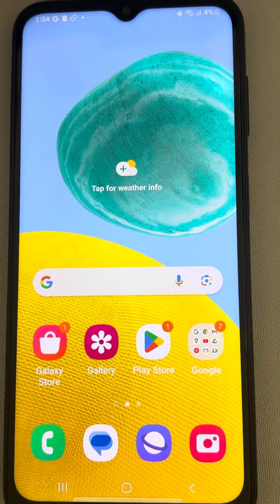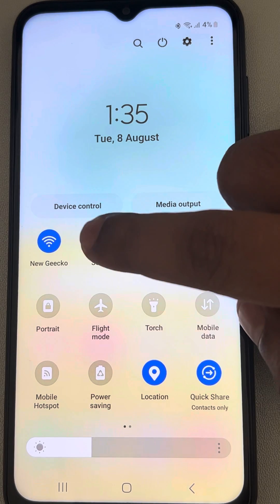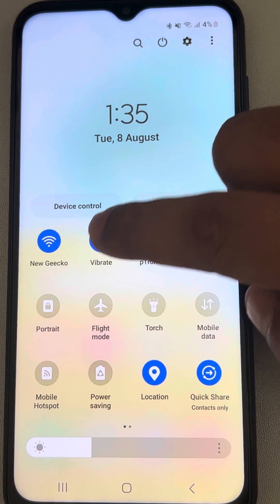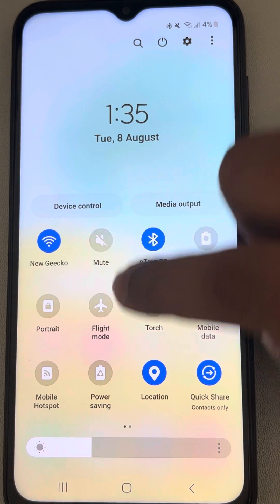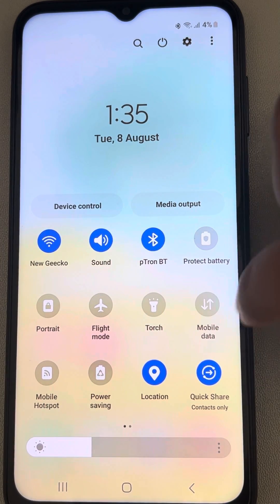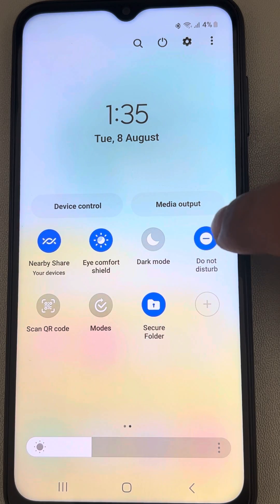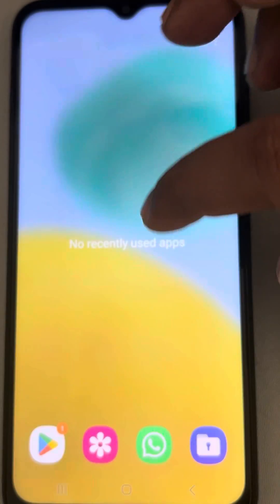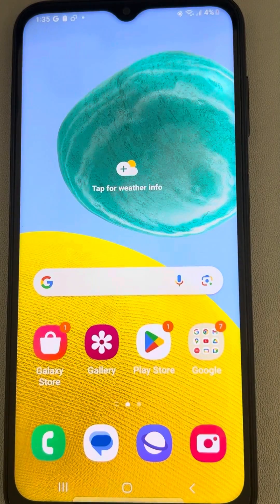Also make sure you are not on Mute. There are three modes in Samsung phones: Mute, Sound, and Vibrate — make sure you are on Sound mode. Also make sure that Do Not Disturb mode is turned off; if it is on, turn it off.